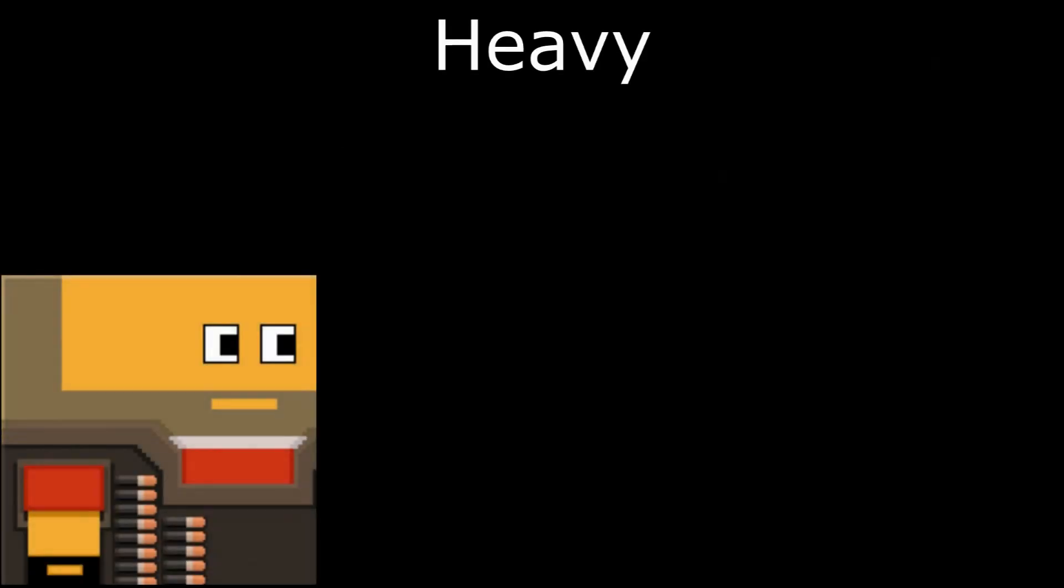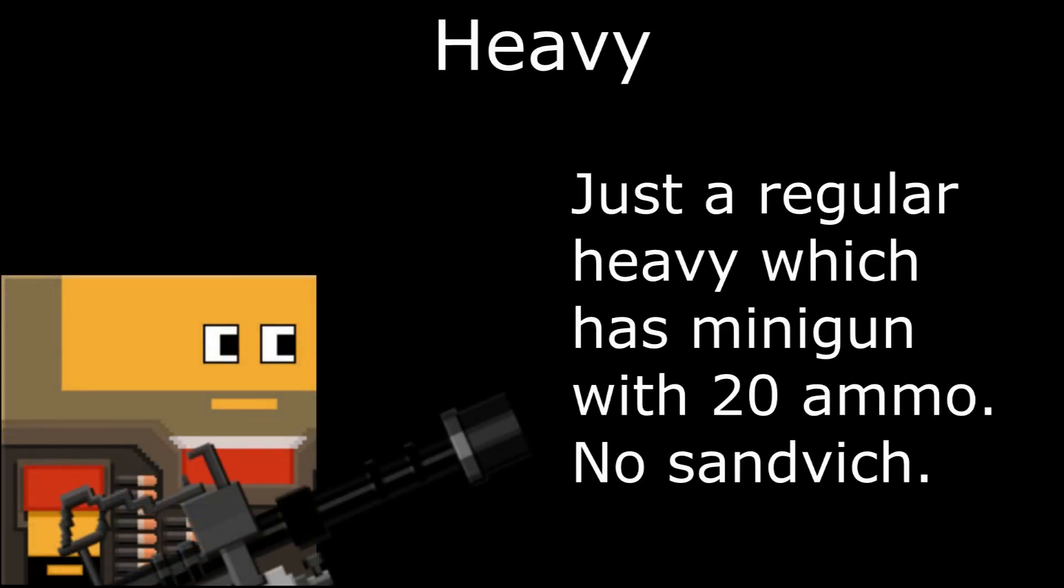Drawing heavy's bullets was the best part and I also used them to make heavy's bullet. And I wanted to add angry heavy eyes for heavy's shooting animation, but this was impossible. Heavy just a regular heavy which has minigun with 20 ammo and no sandwich. Sad.